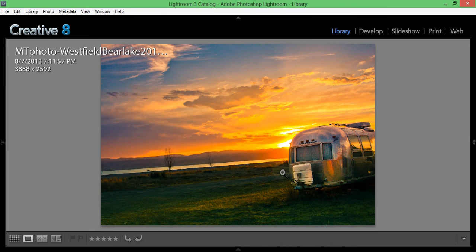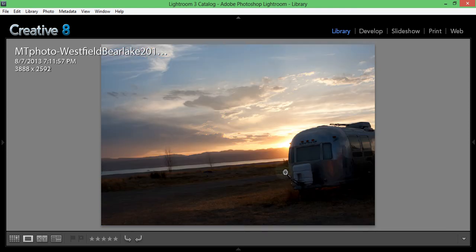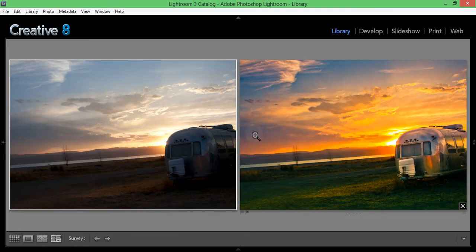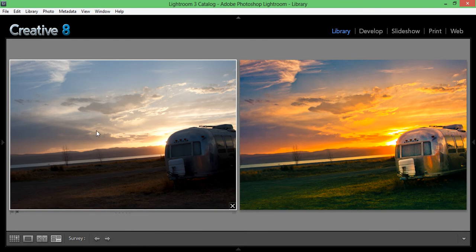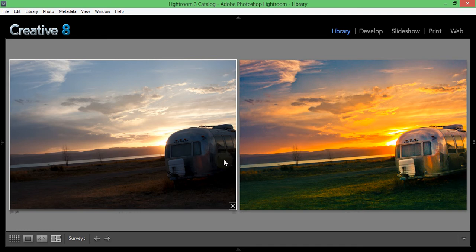This is the after photo - that's going to be a surprise. So I'm going to show you what I did to get from the photo here on the left to the photo on the right, all within Lightroom.